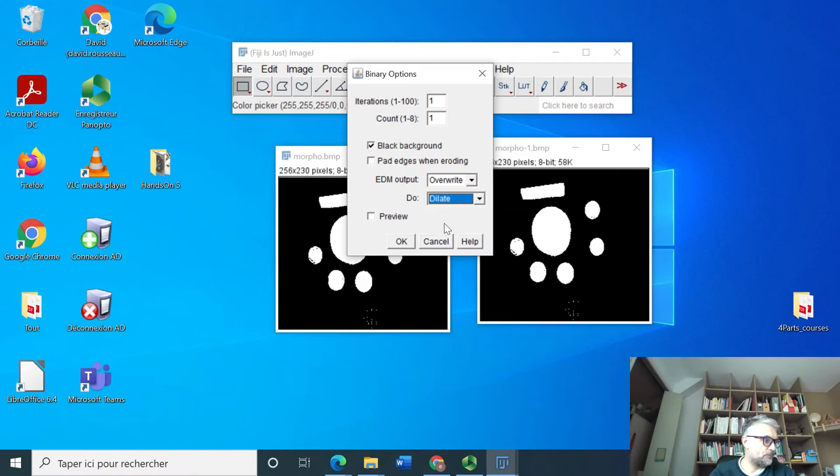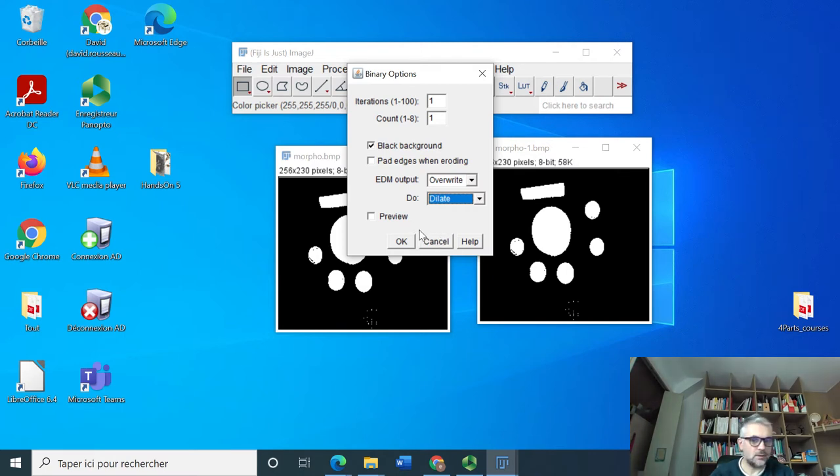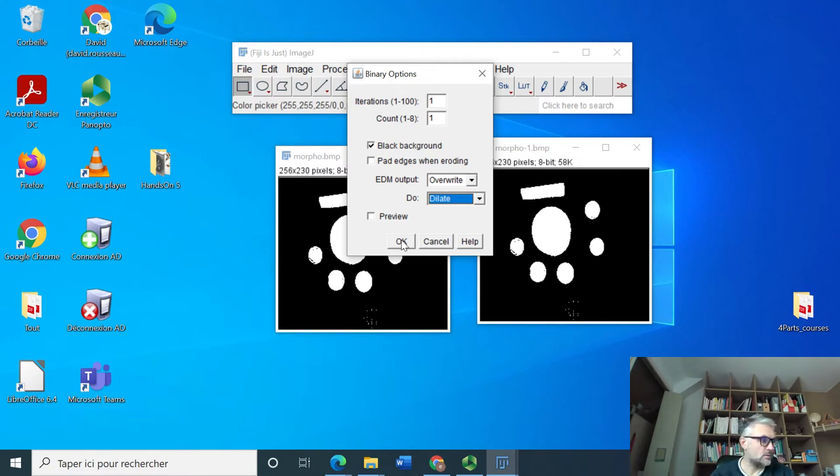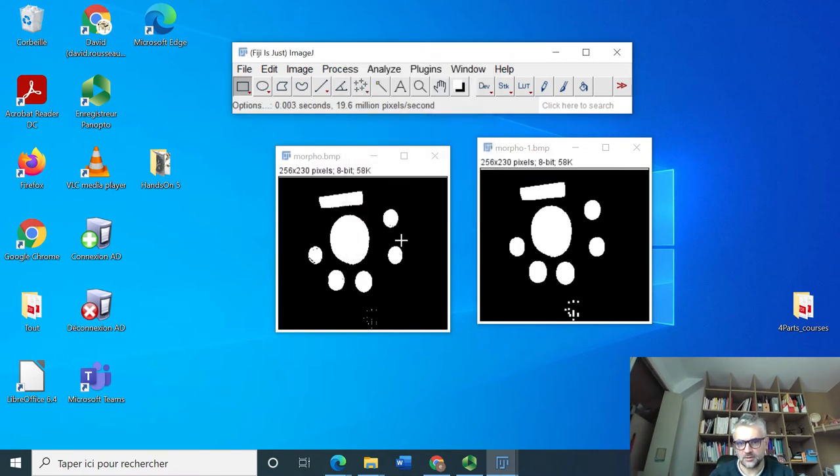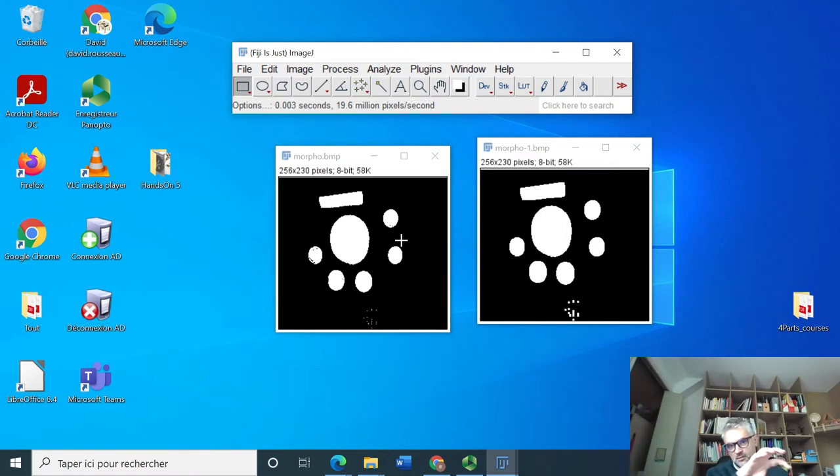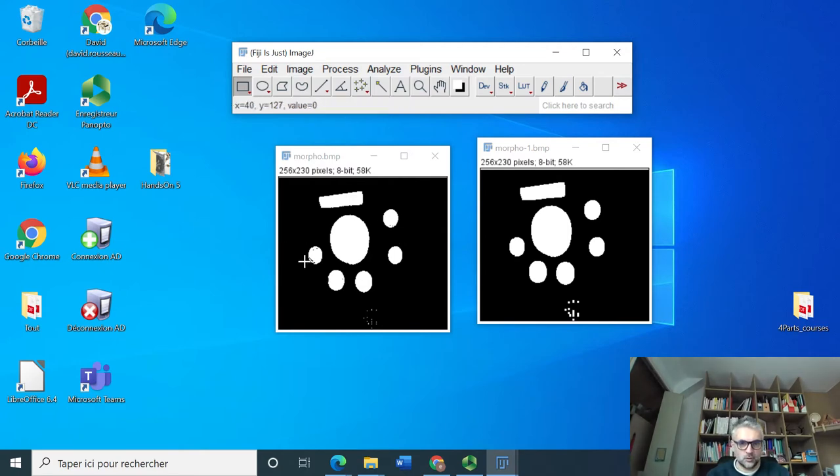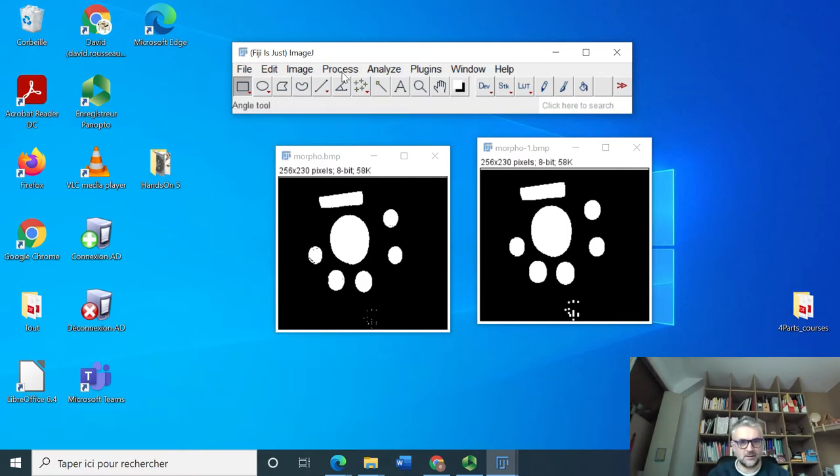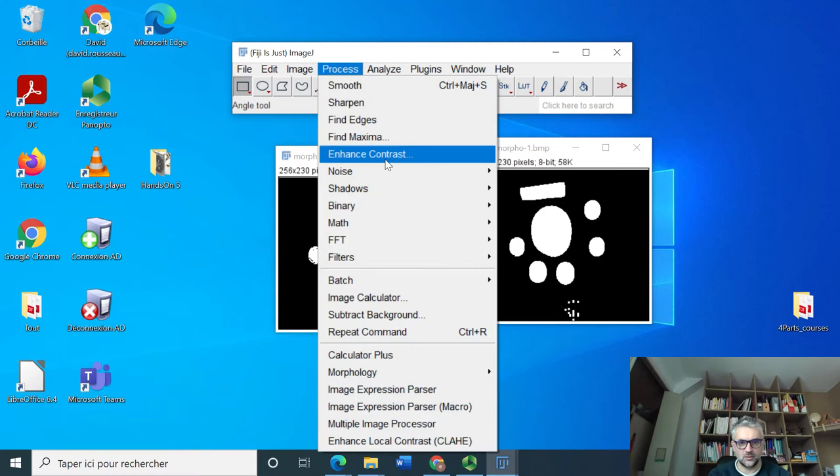We have to proceed with dilation. Okay, first dilation. You see that somehow this dilation has enabled to fill the small holes that were in the object.